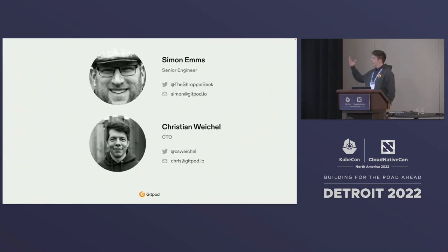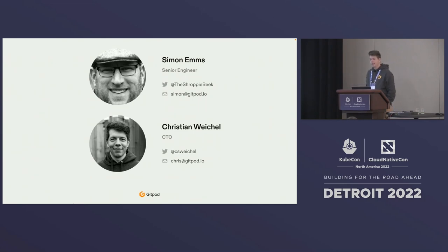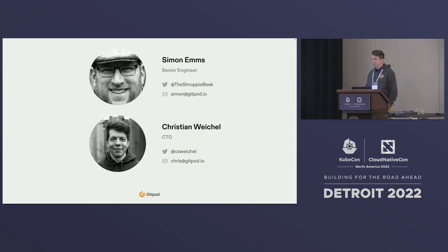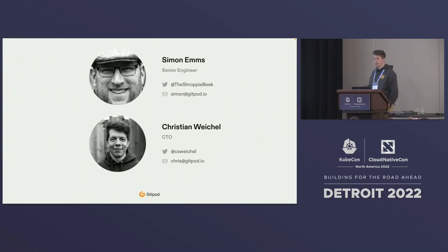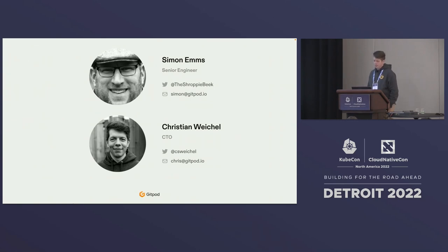This talk was supposed to be together with Simon Enns, a colleague and a friend of mine, who unfortunately was not able to make it. So you'll have to make do with me. My name is Chris, and I'm working at Gitpod.